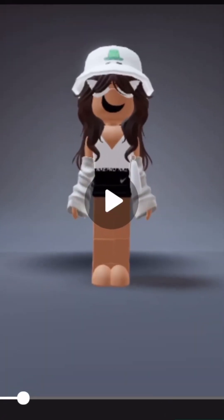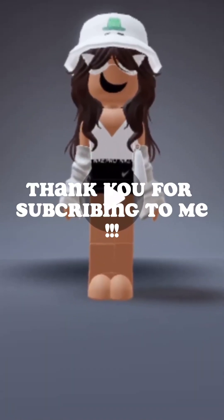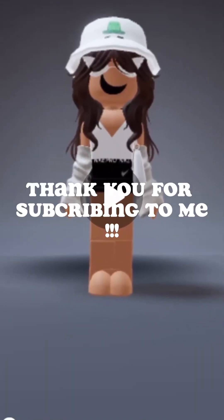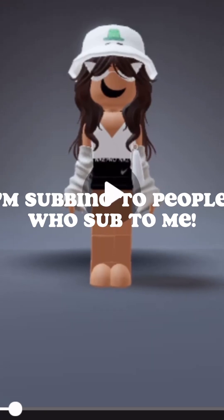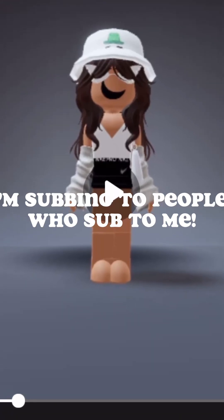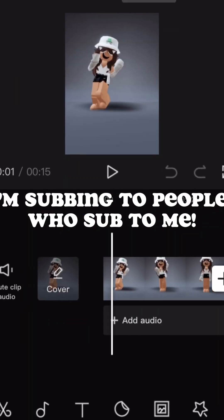Glossy Tut. Thank you for subscribing to me. I'm subbing to people who subbed to me.